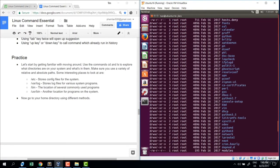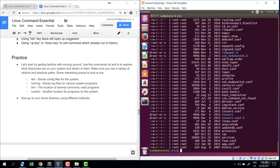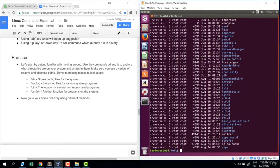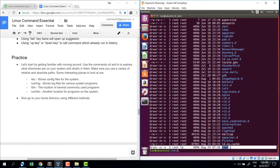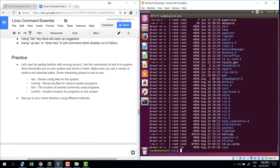There's a more convenient way: ls minus l t r — reverse the sort result so what I'm looking for is at the bottom of the result. Now I can just see the most recently updated file right there.